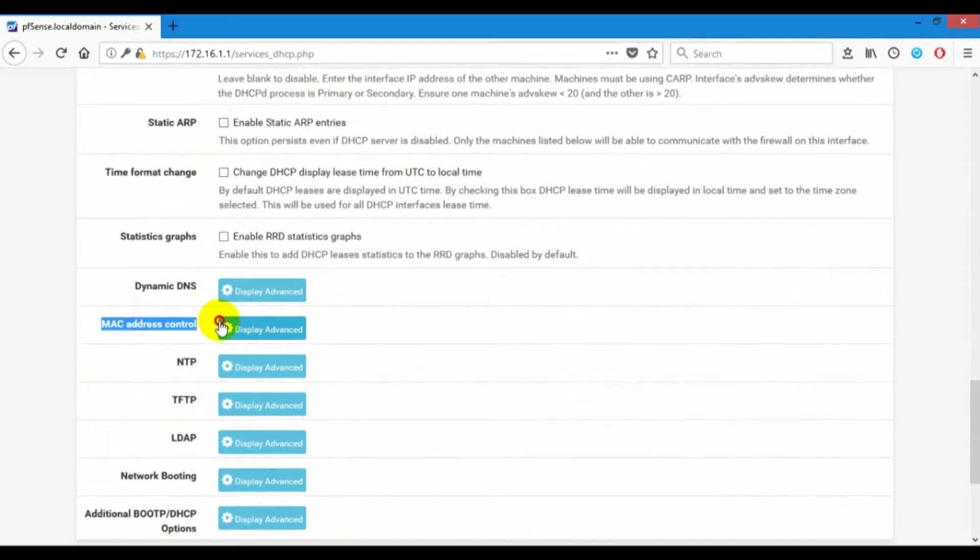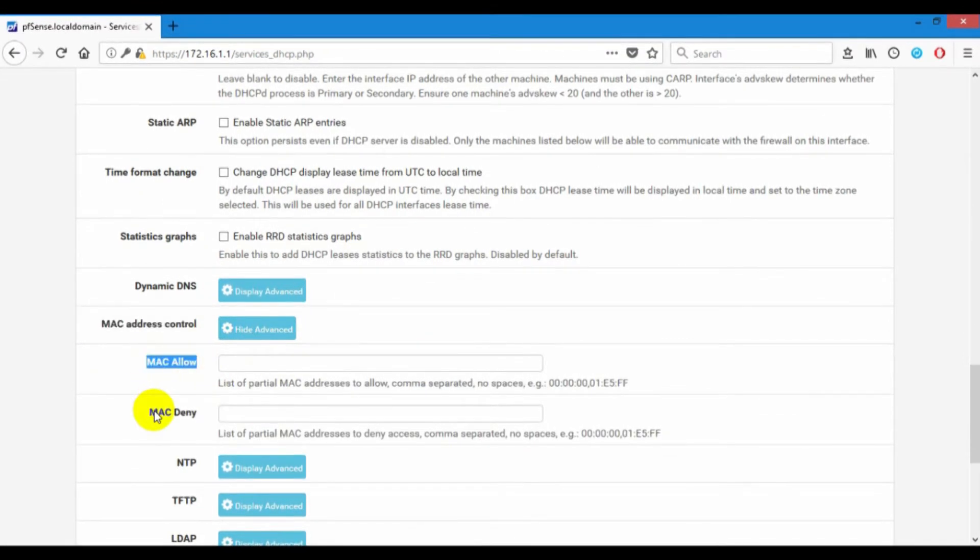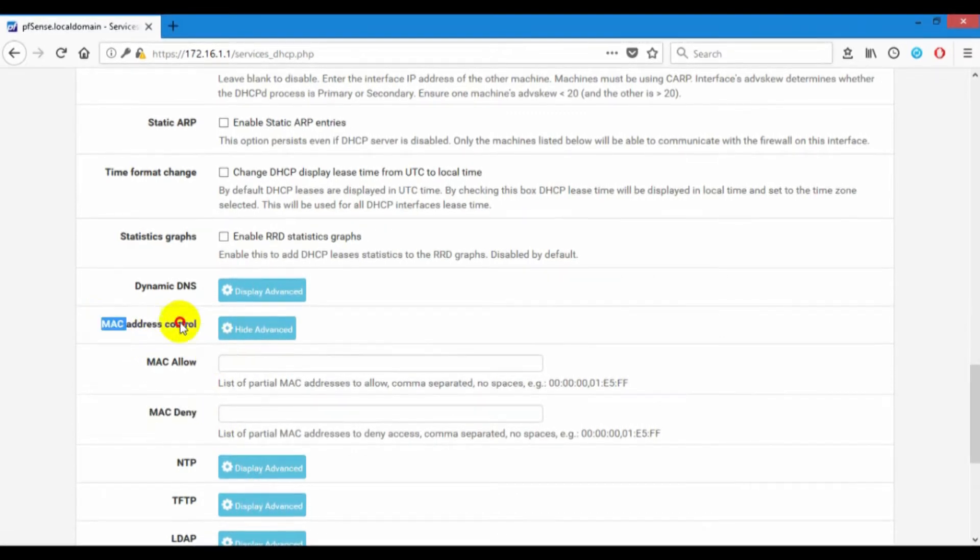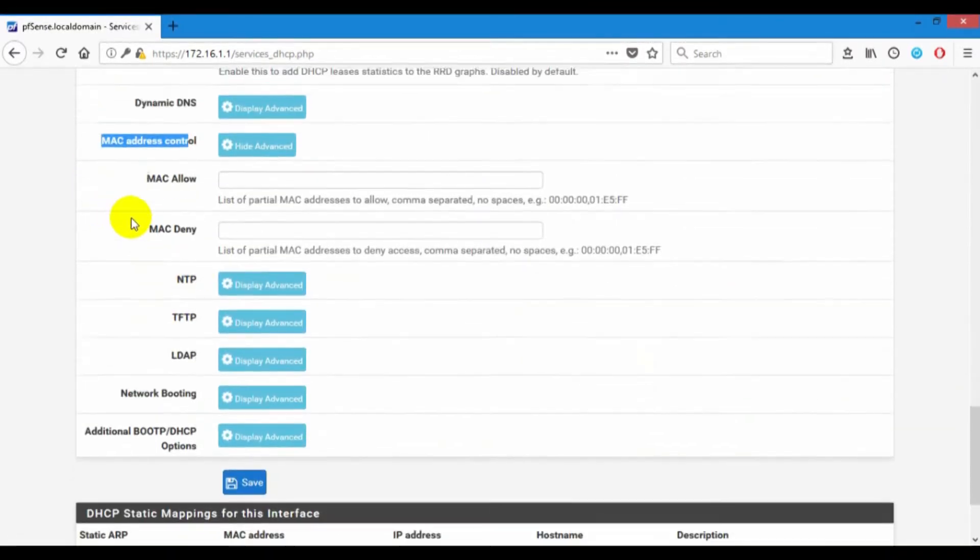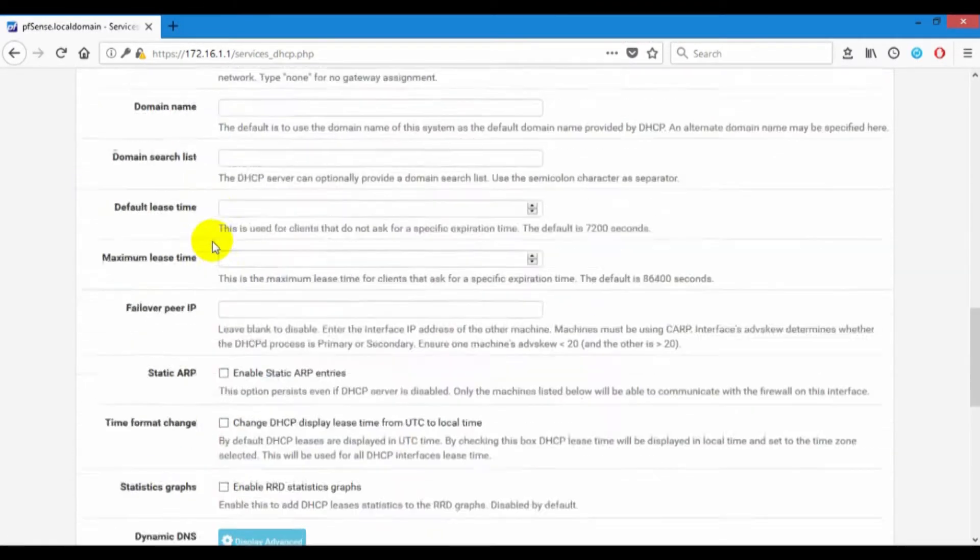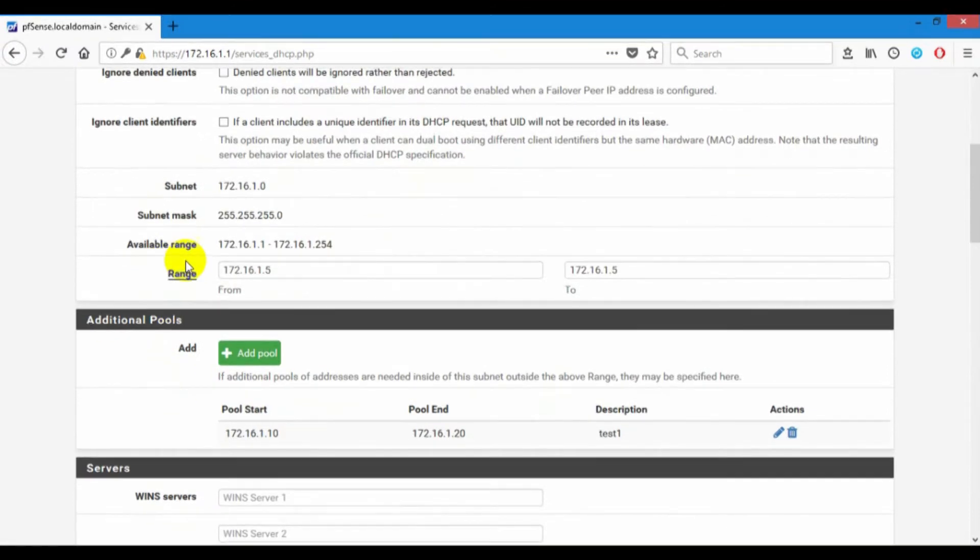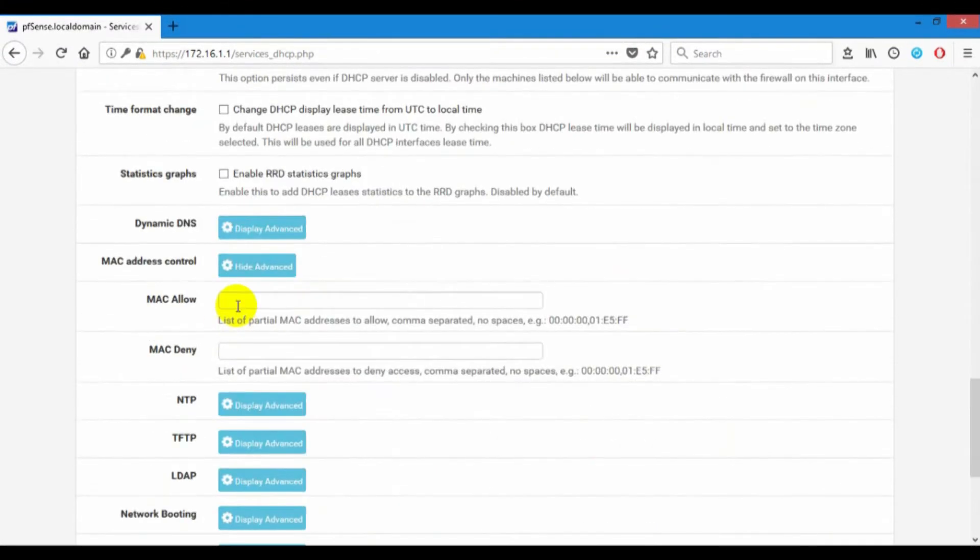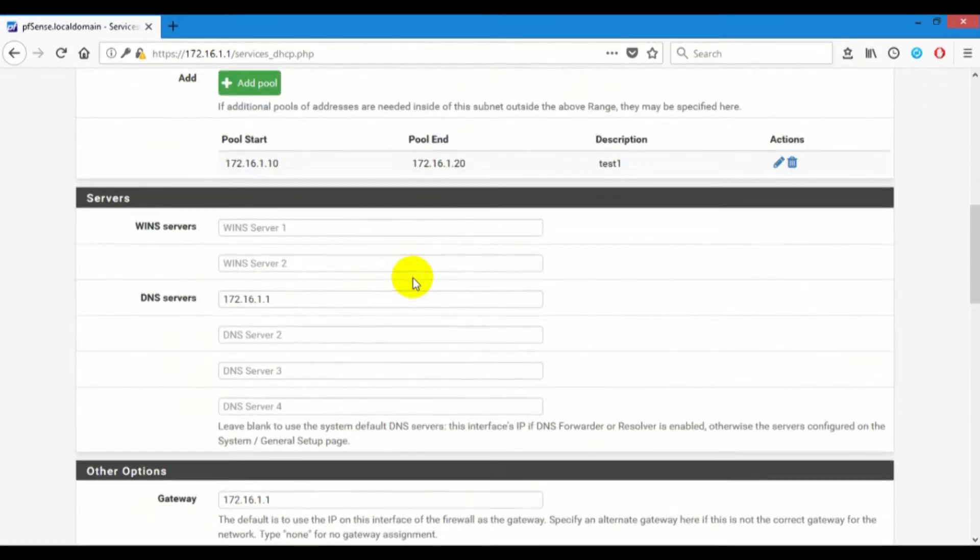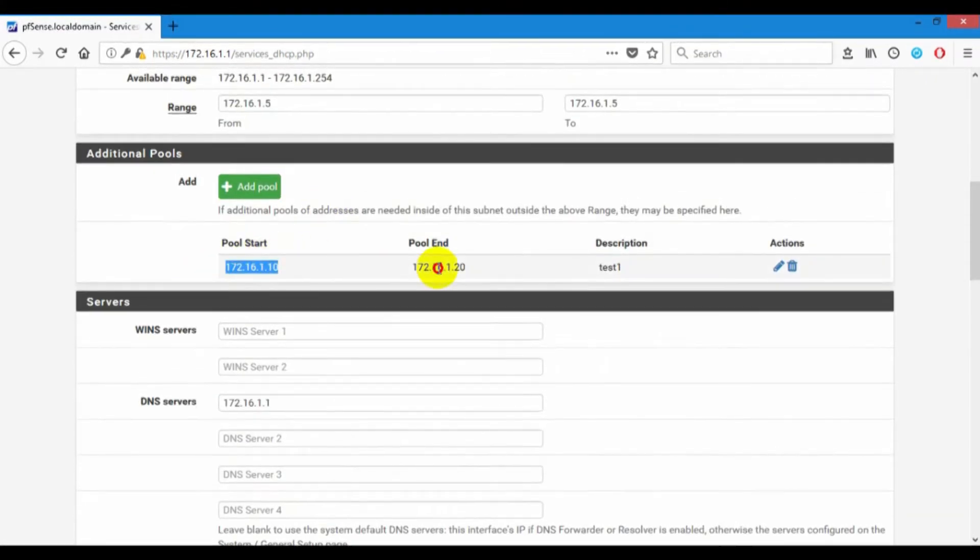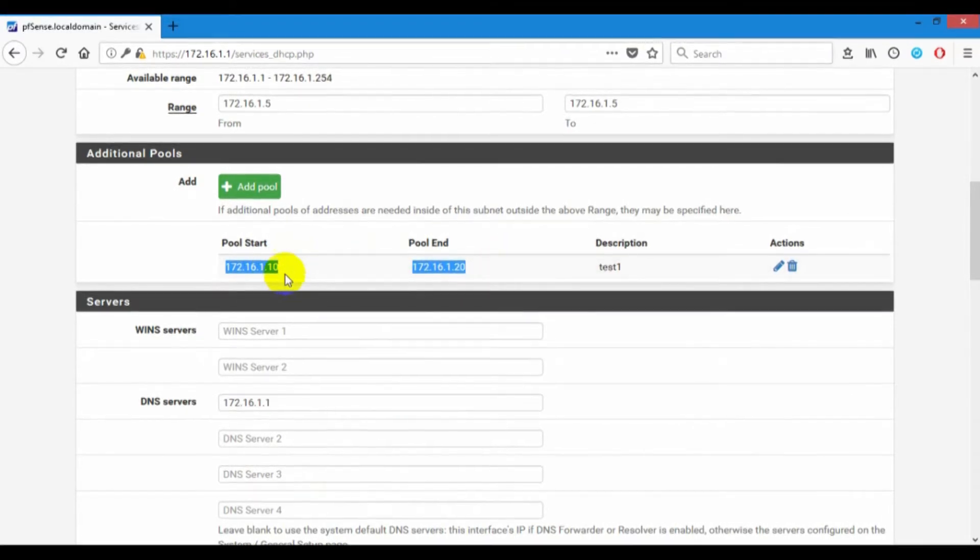On the MAC address control, you can allow and deny MAC addresses. On this config, it has an effect on pool0 only. And in my lab, I will add MAC addresses to pool1.